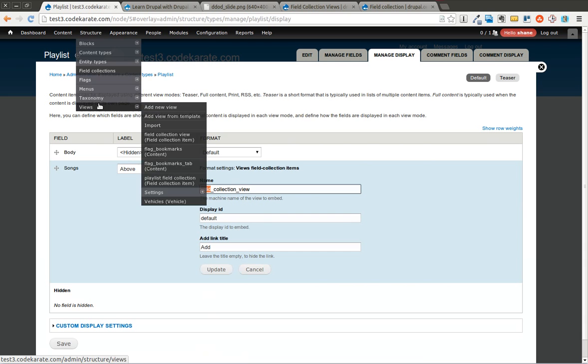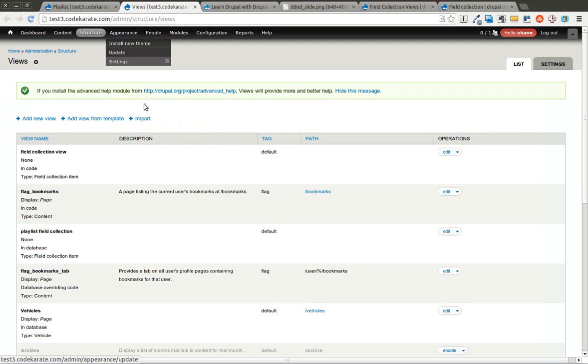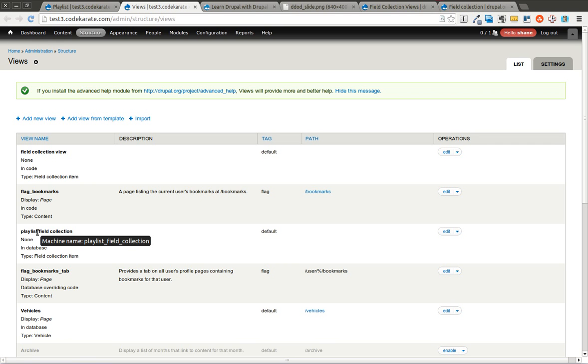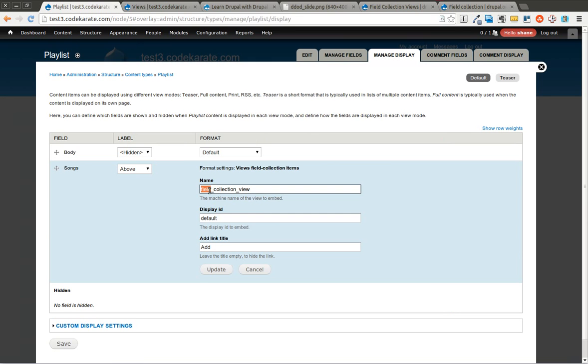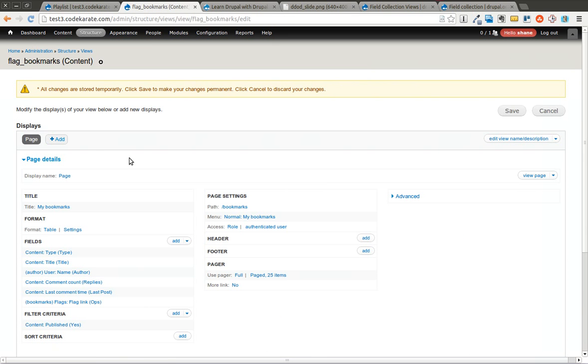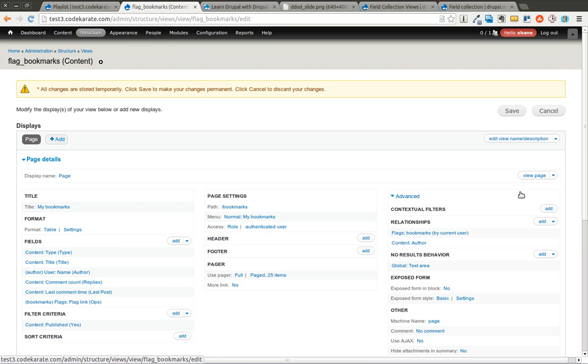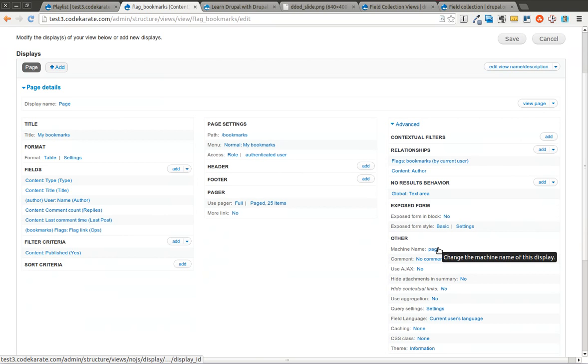In case you don't know what the machine name is, you can hover over or you can come in here. If you hover over this view name, you can see it says machine name playlist_field_collection. So I'm going to change that. Playlist_field_collection. As far as the machine name, if you hover over or you go into the advanced section, it's going to give you the machine name of this view.